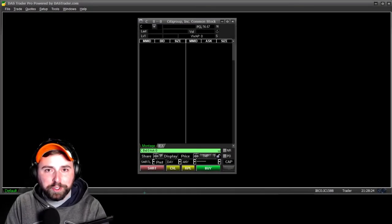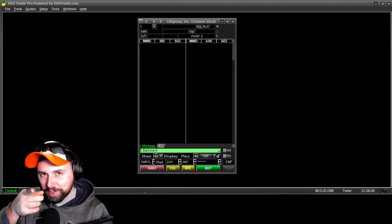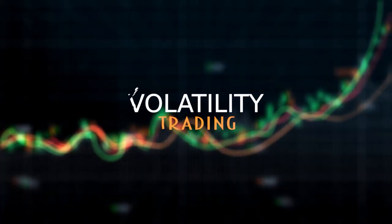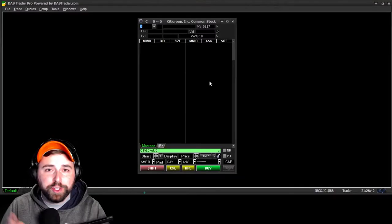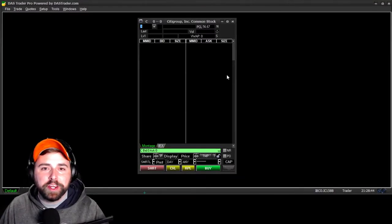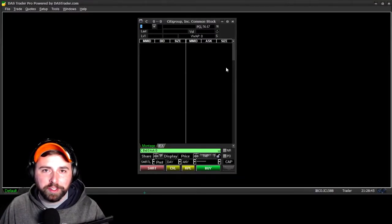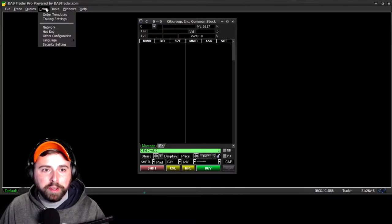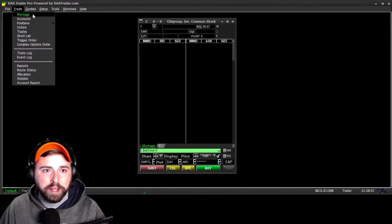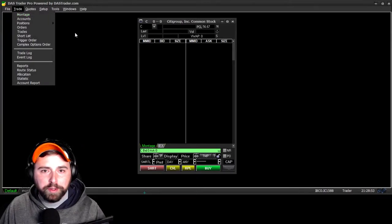What's up traders, back with DAS Trader tutorials part two — the montage. Let's get to it. Let's jump straight into this. This is what your standard montage is going to look like when you bring it up for the very first time by going to Trade and then Montage right up here at the main menu.